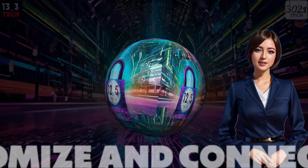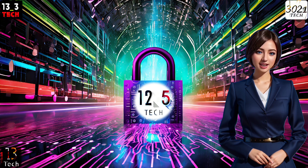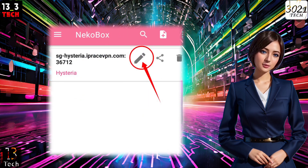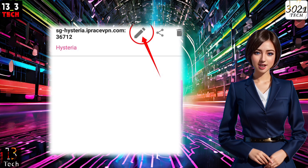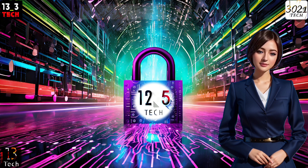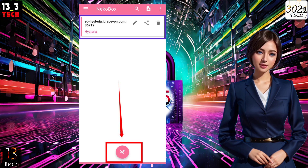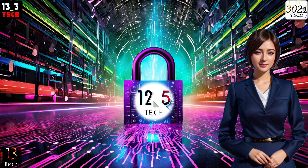Step 3: Customize and Connect. After successfully adding the server, you can customize it to your preferences. Tap on the pencil icon to make any necessary changes. Finally, select the server profile and then click on the Start label to establish the VPN connection. There you have it.